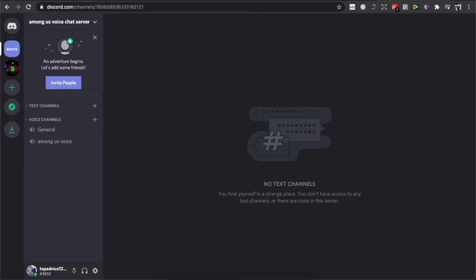Hey guys, in this video I will show you how you can make your Discord invitation link never expire. It's really easy. I will show you on the desktop, but the similar settings will be on the mobile version too.